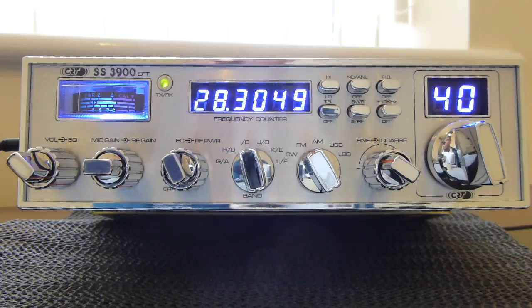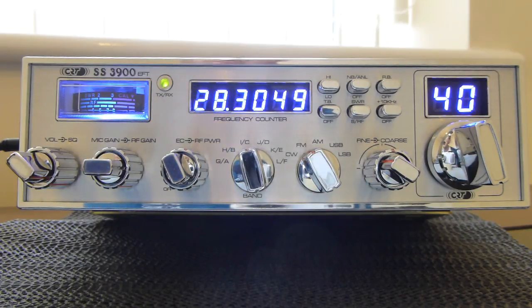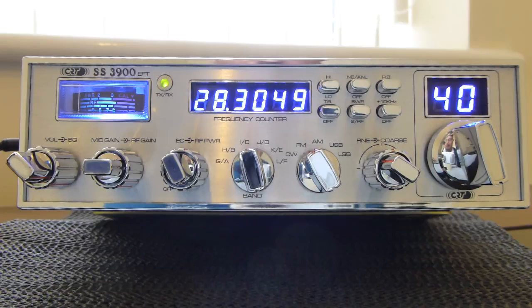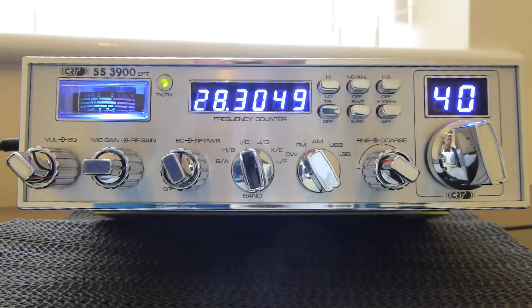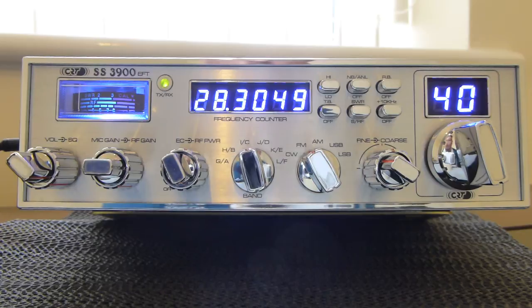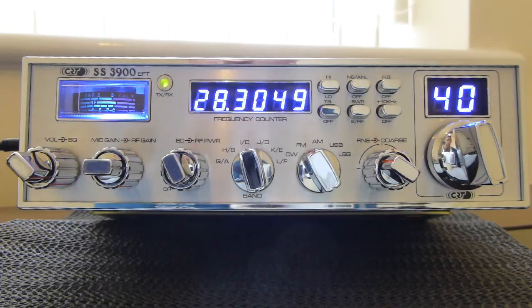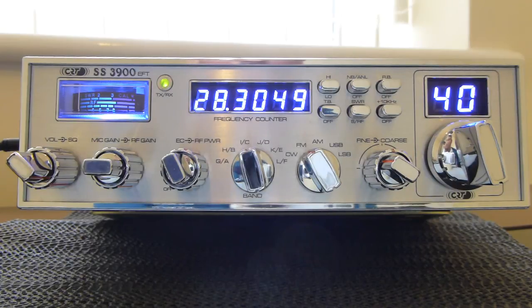So having used this radio for the weekend would I buy one? I don't think so. It's not a terrible radio and for one of the more modern radios it's not too bad but for me it hasn't got that feel of a quality radio.